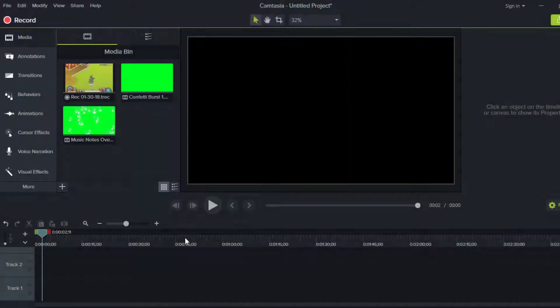What is up dreamers, it is Kaylee here and welcome back to another brand new Kaylee Cools tutorial video. Today I am going to be doing a tutorial on how to make an intro in Camtasia Studio 9.